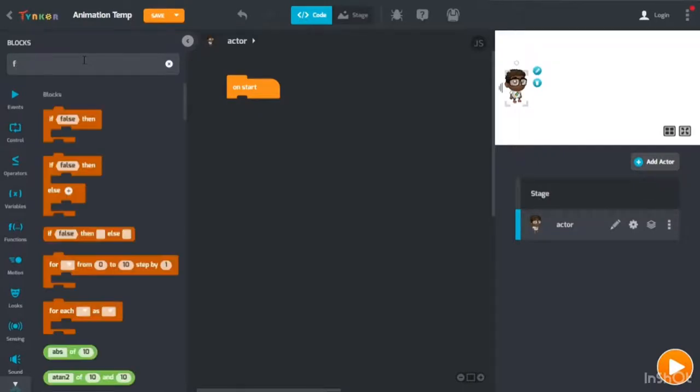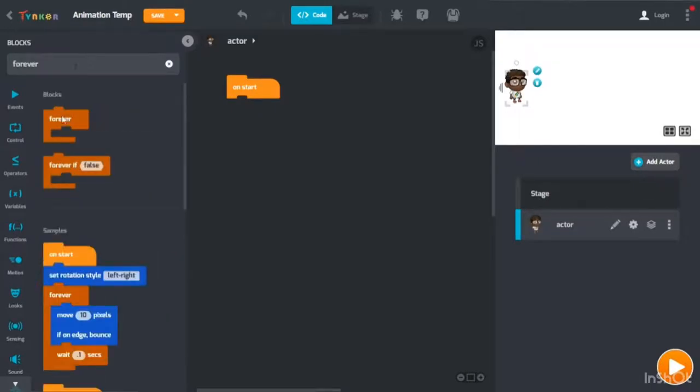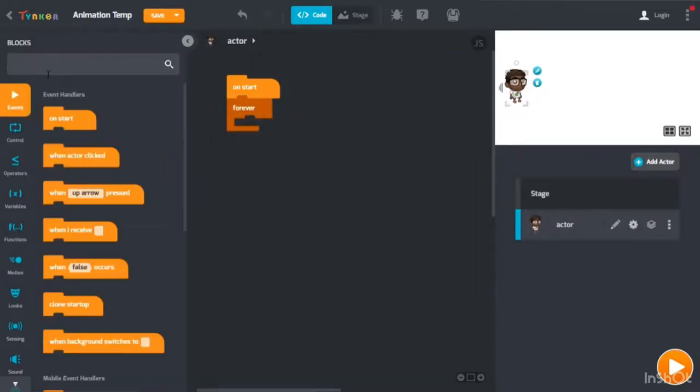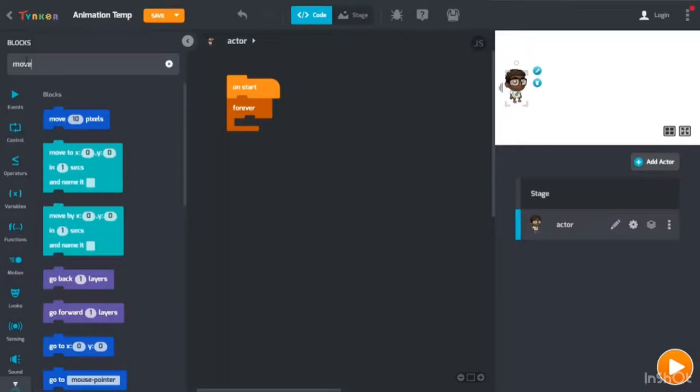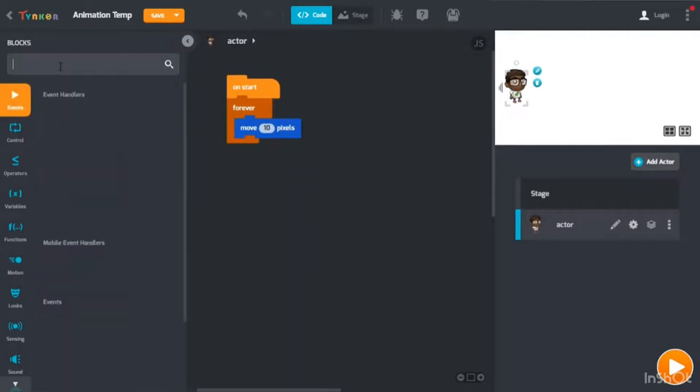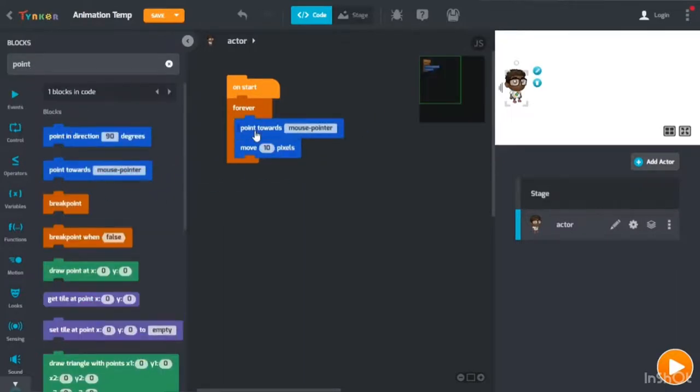Forever, and then drag it in. Then you put here move 10 pixels, point towards mouse pointer. Make sure to do that or this won't work.